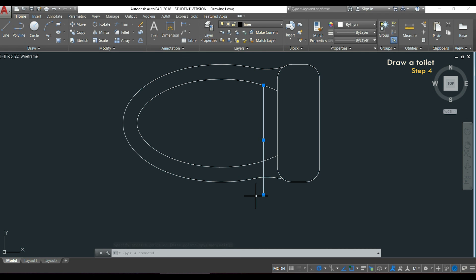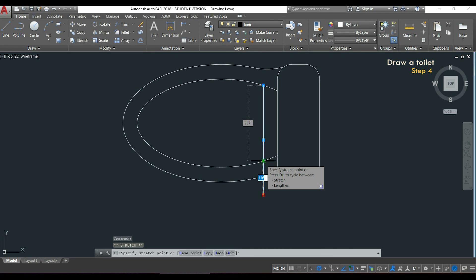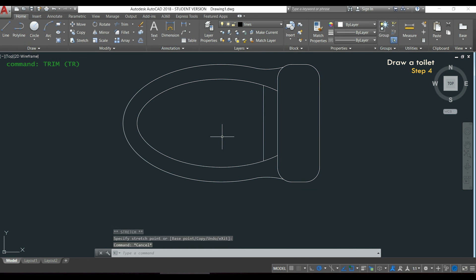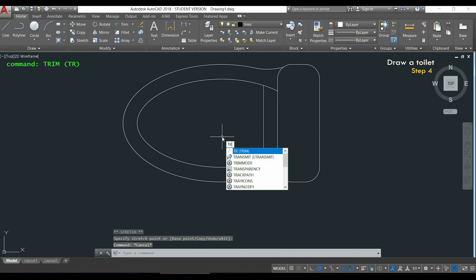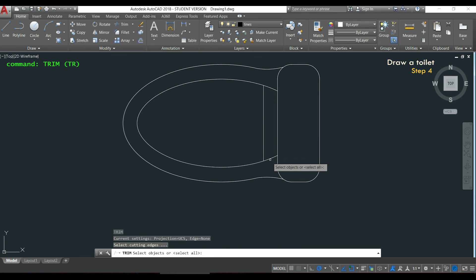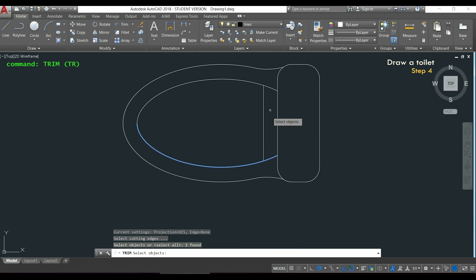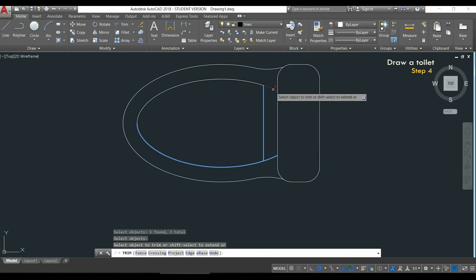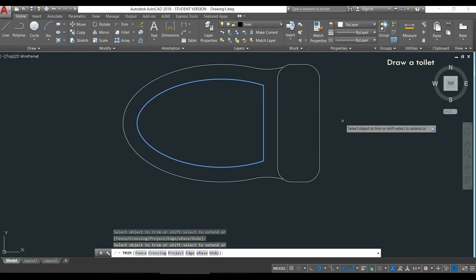Then I click on the blue square on the other side and I can shorten the line to this place. After, I can use the command trim again to delete these sections. I select these objects, press enter and delete these arc segments.